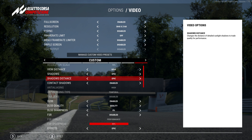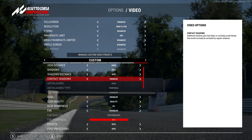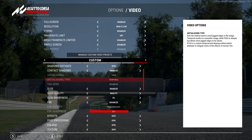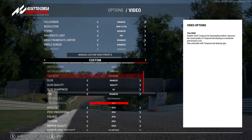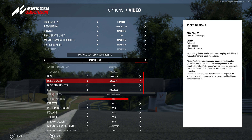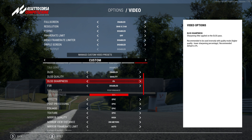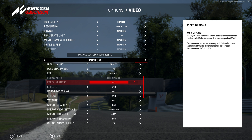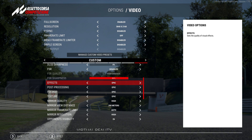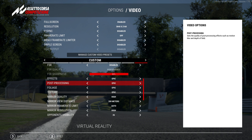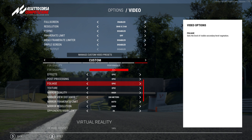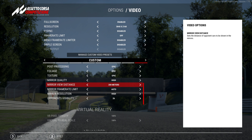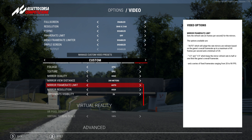You'll see the view distance is set to high, shadows and shadow distance are set to epic. I've enabled contact shadows. DLSS is enabled and set to quality, DLSS sharpness is set to zero percent and I'm not using FSR so that's disabled. For effects, post-processing, foliage, and texture I've got them set at epic. Mirror quality is set to high with a view distance of 200 meters, mirror frame rate limit is at auto, and mirror resolution is set to high with 26 opponents visible — that's more so for crew chief to make sure it can tell me who's doing what on track.